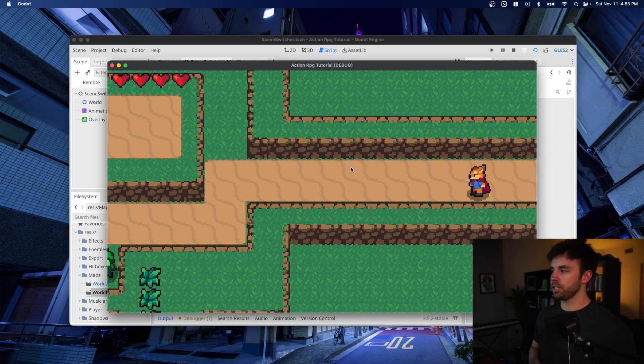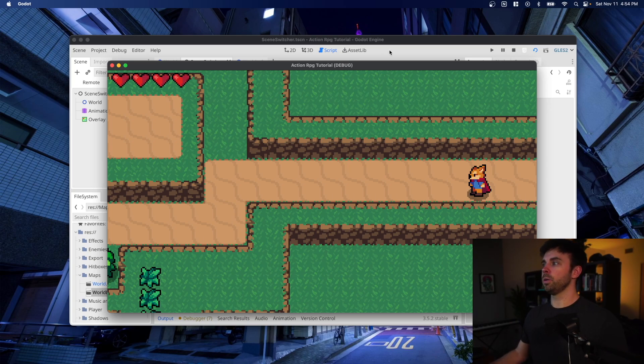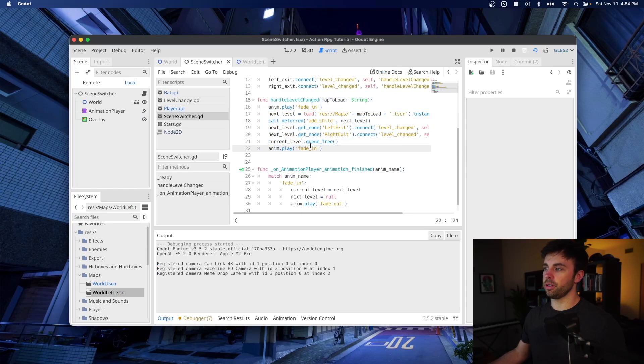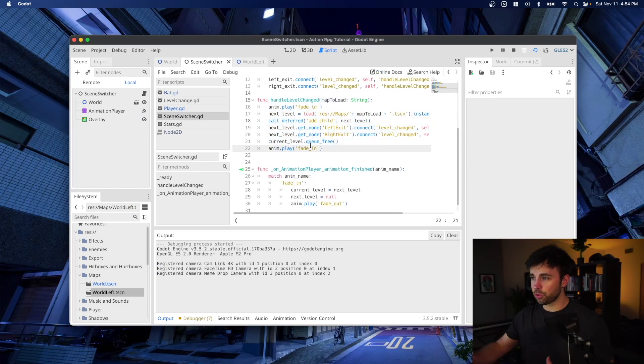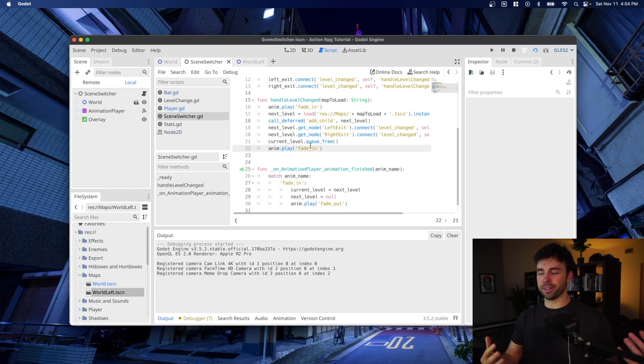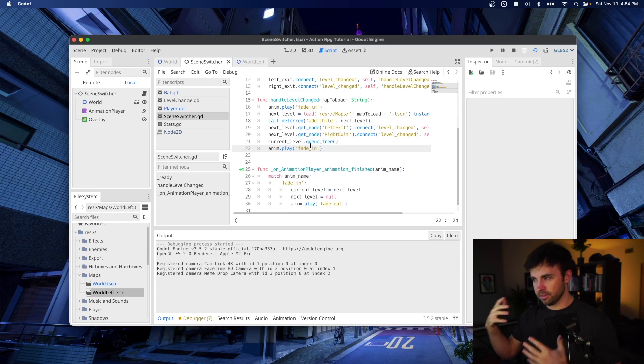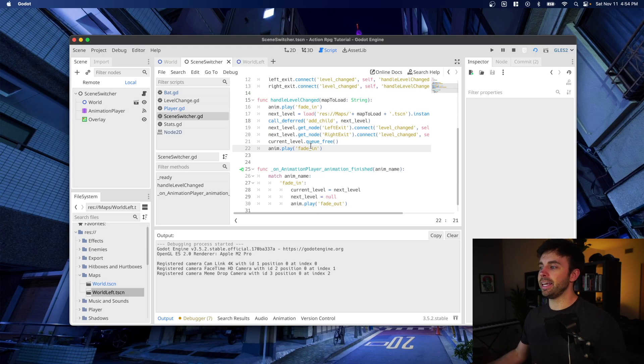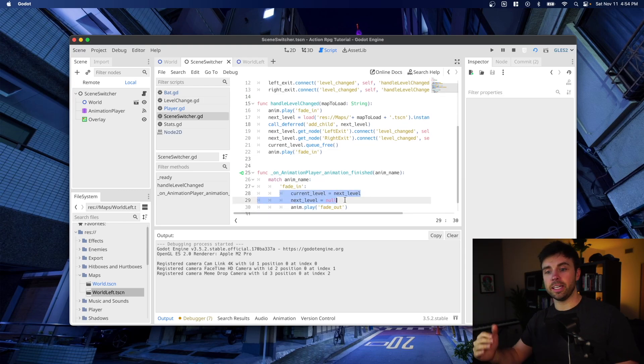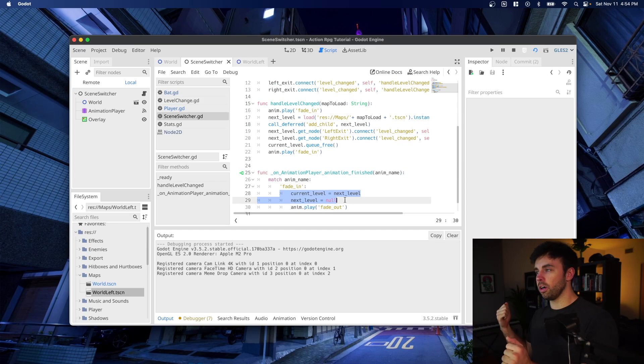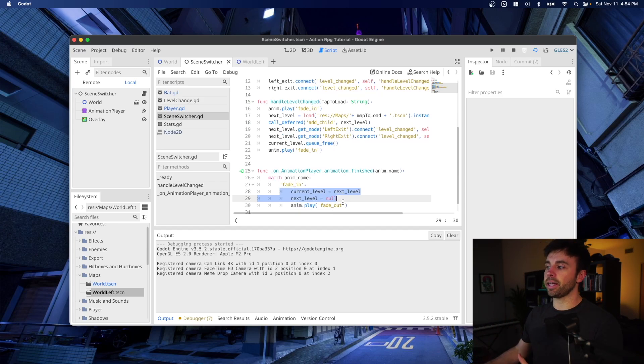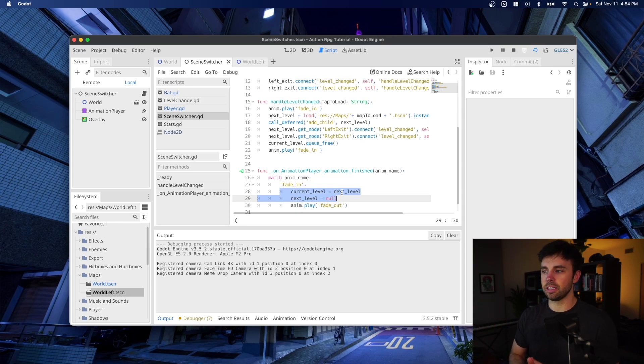And I also had an issue with my signal. Basically when I wasn't cleaning up the previous map in this handle level changed function, this current level queue free. Queue free in the tutorial for scene switching that I'm following, which I will leave a link to in the description, that guy recommends to put the queue free of the current level at the end of the fade in animation. So what's happening is it will fade in, clear up the current scene, and then play the fade out animation after the next scene is loaded, so you'll have a smooth transition between these.